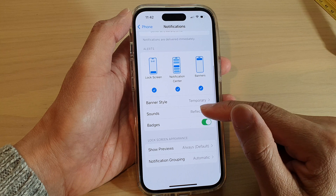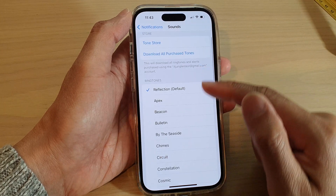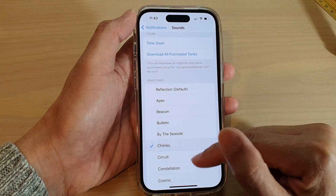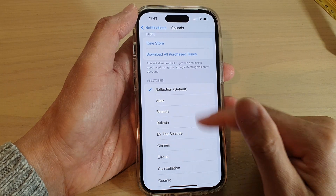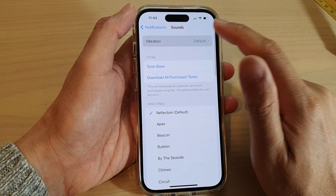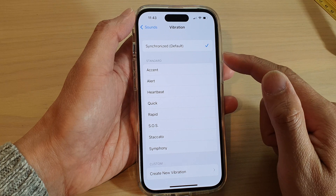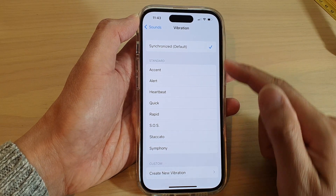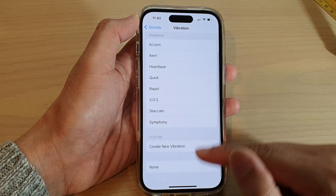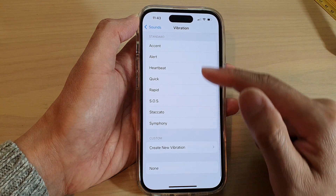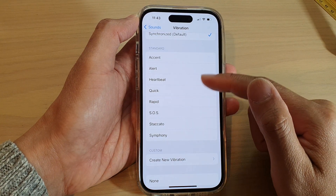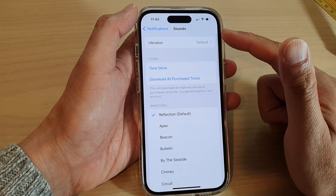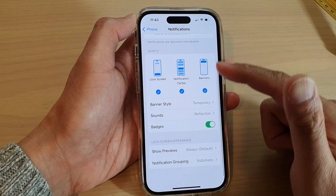Also, if you tap on Sound you can change the sound for your incoming call from here. You can also change the vibration as well. If you don't want to receive vibration for the incoming call you can choose None, or you can choose a different vibration pattern for the incoming call — and this is all part of notifications in the phone app.